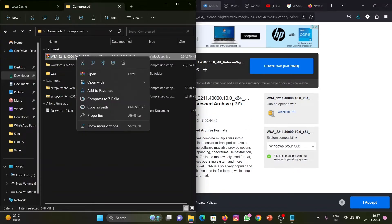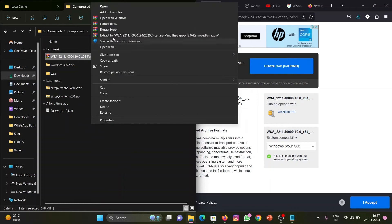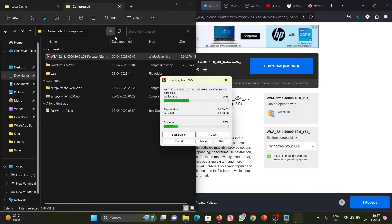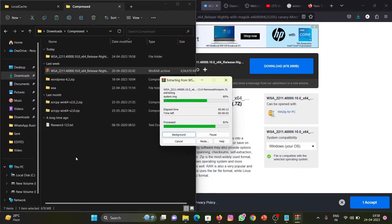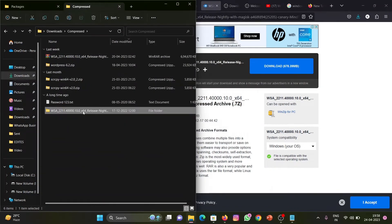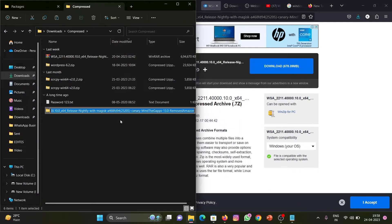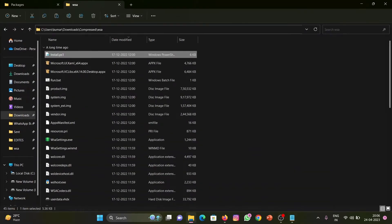Right click and extract it here. Rename the extracted folder so that we can have ease locating it in the terminal. Open the folder and copy the directory.